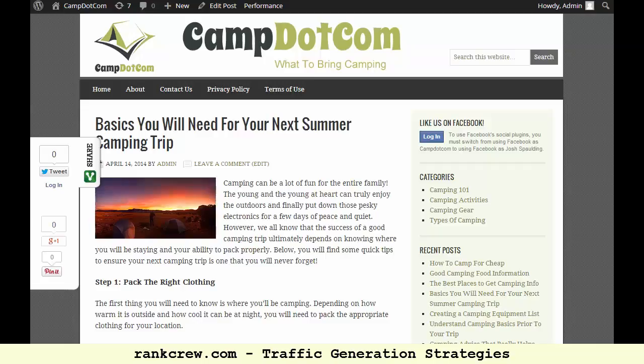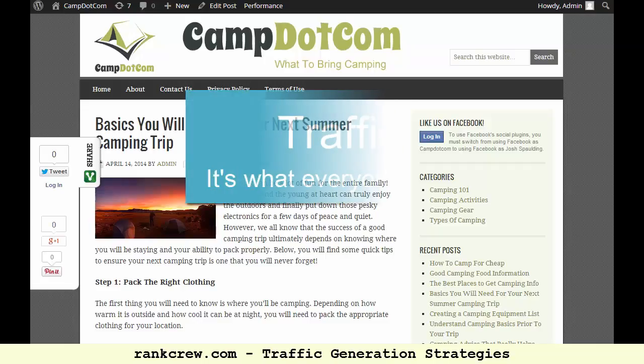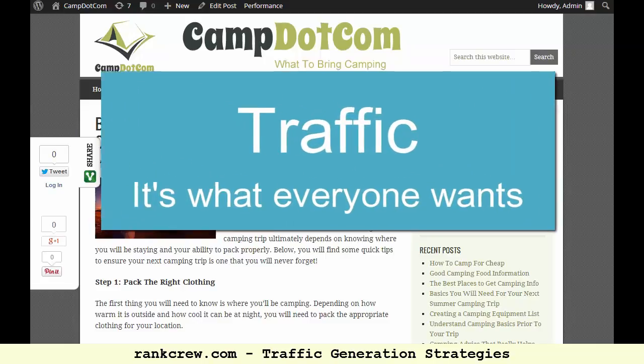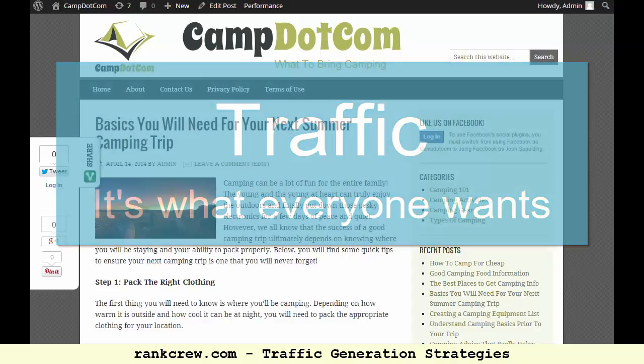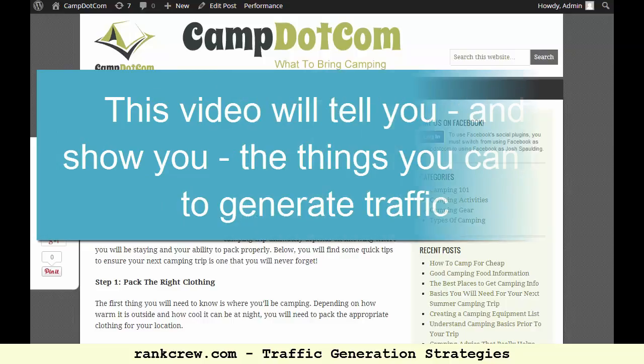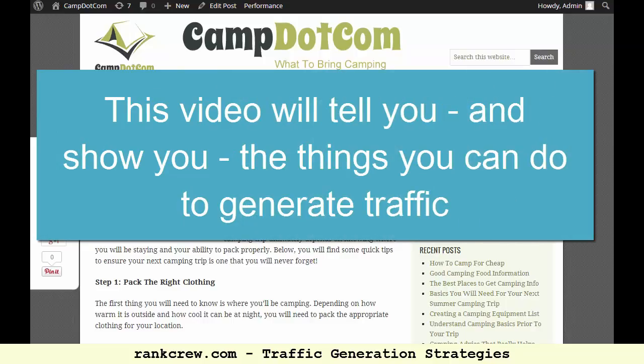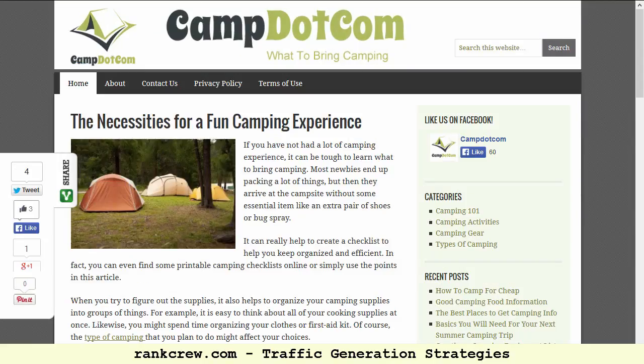Hi. Whether you have a brand new website or an established site that just never generated much traffic, you obviously want to get traffic to your website and you need to do things that will create traction and invite that to happen. There are a few things you can do in order to start to generate a little bit of traffic to your website and then multiply that after that.